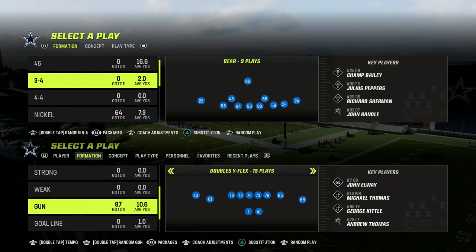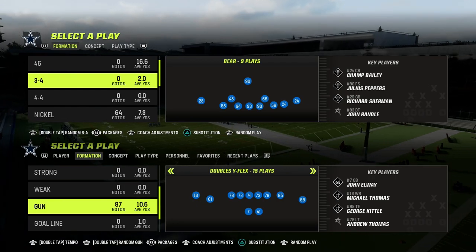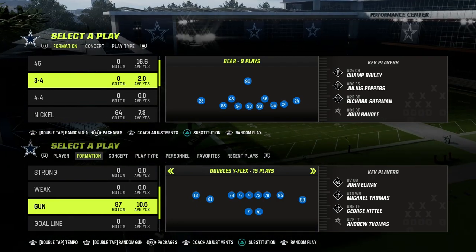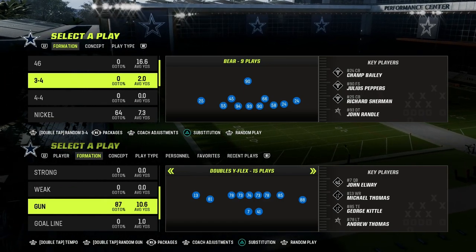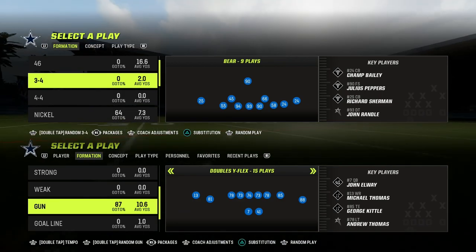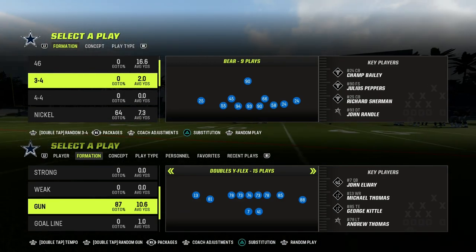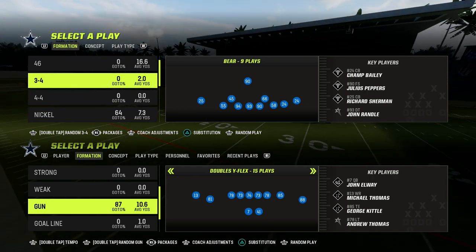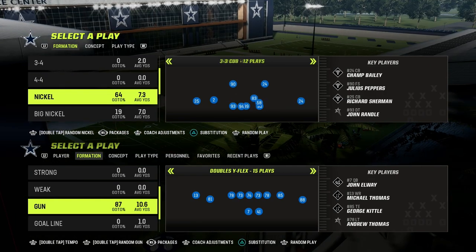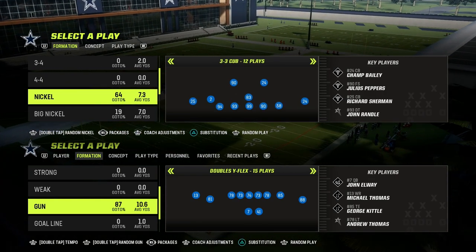In this video I'm going to be explaining how match quarters works out of the 3-3 cup formation against spread formations. This is the foundational video for learning everything you need to know about match coverage in Madden 23, because if you understand how quarters works against spread it can help you understand how it works against other formations you're going to face. We're going to jump on the field in practice in the 4-6 playbook and go over the 3-3 cup formation.